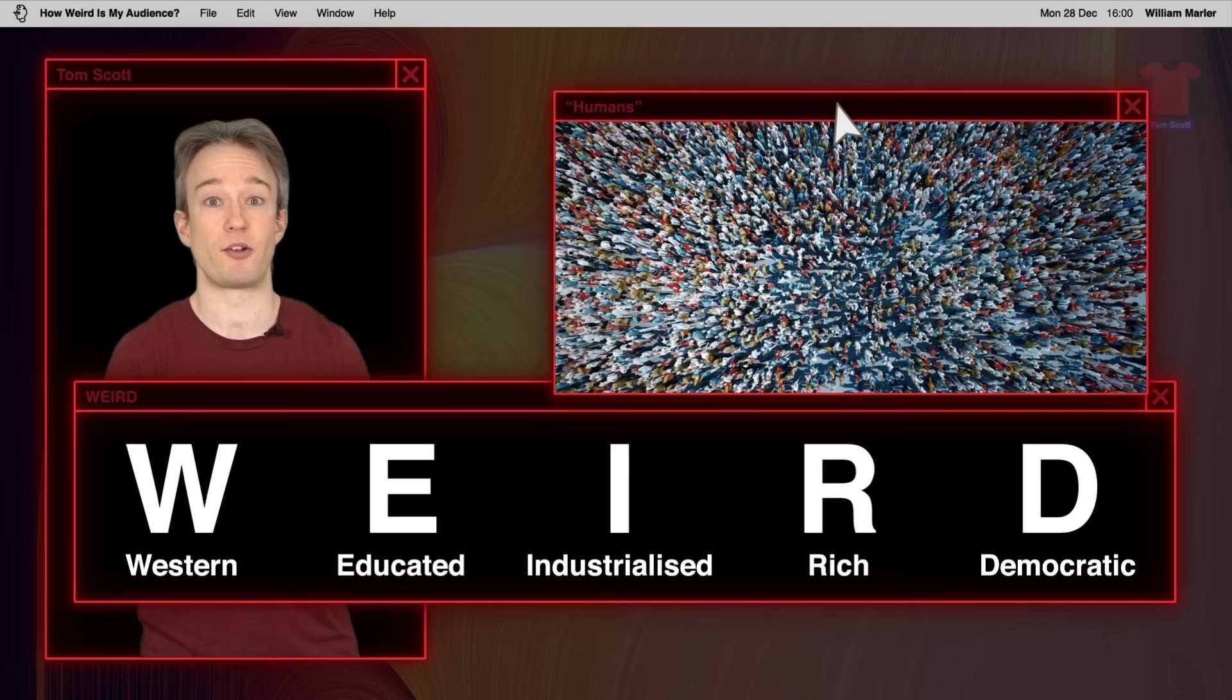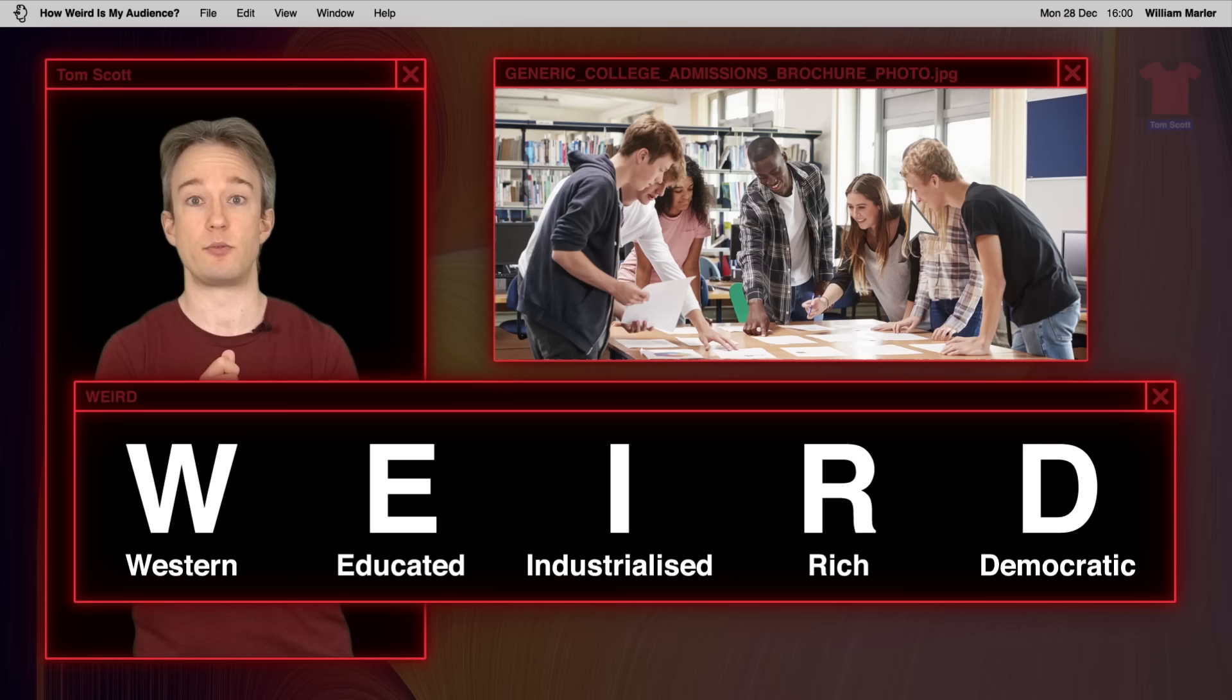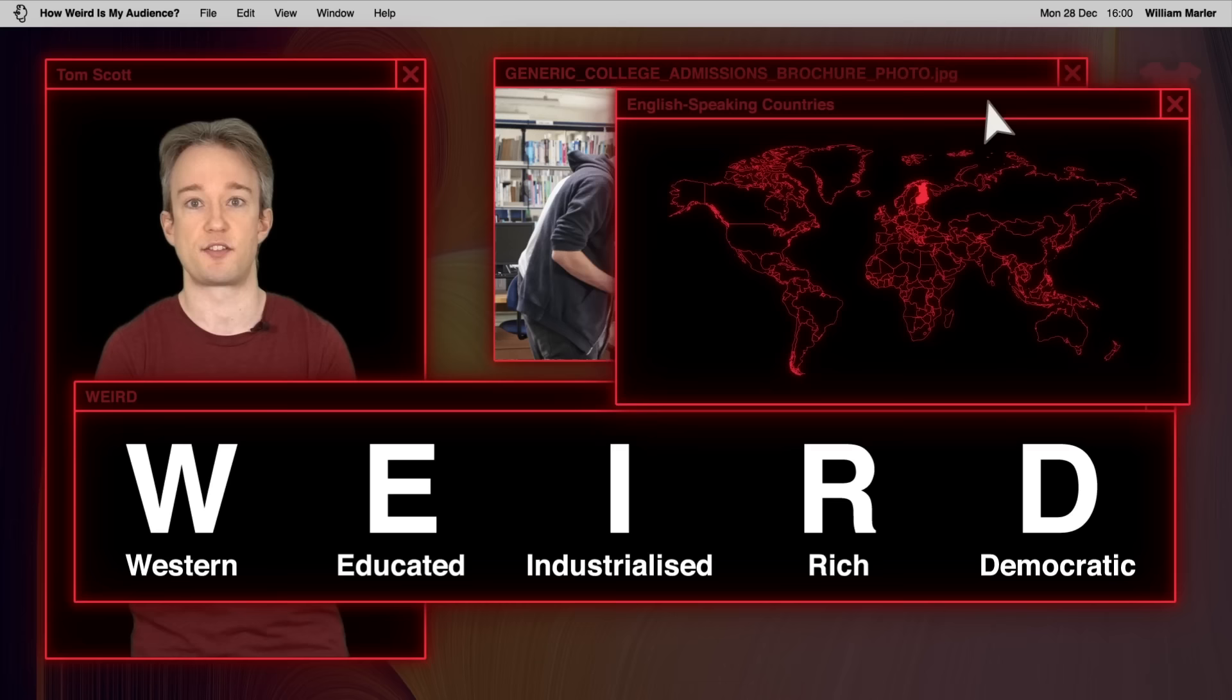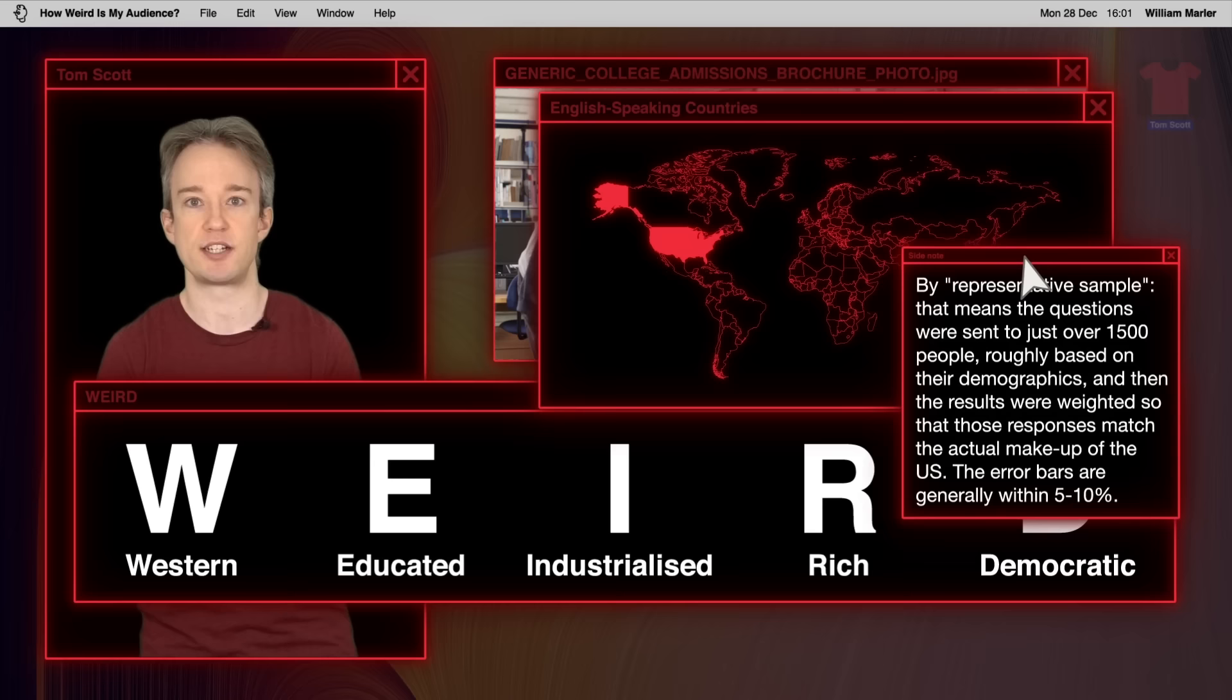But because of that, I didn't compare this audience to the entire world. That would have been very expensive, involved translating questions into many languages, and it wouldn't actually have been that meaningful to most people watching. Instead, the polling service asked that I pick one English-speaking country to compare against. Most of my viewers are American, and the US was also the cheapest to poll. So we are comparing my audience to a representative sample of just over 1,500 adults from the US.